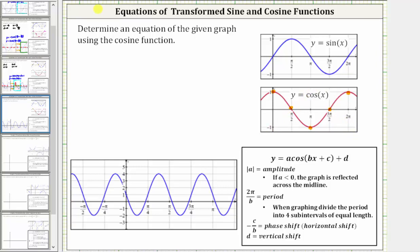Looking at our graph, the first thing we should recognize is this graph has been shifted up. Notice how the midline is y equals one. So because the graph has been shifted up one unit, the vertical shift is positive one, and therefore d equals positive one.